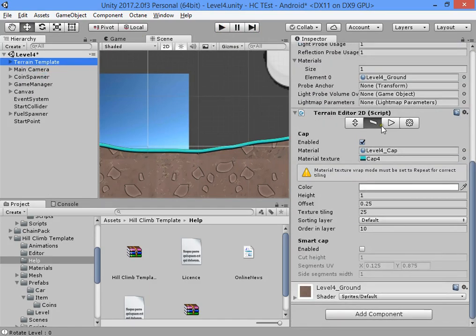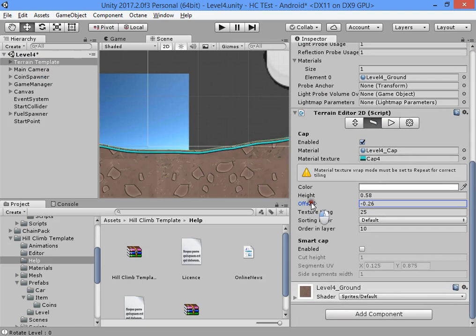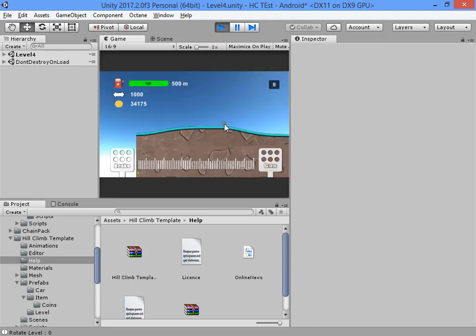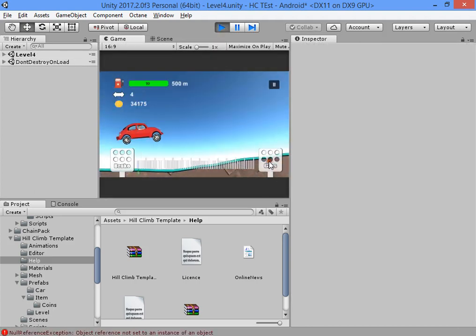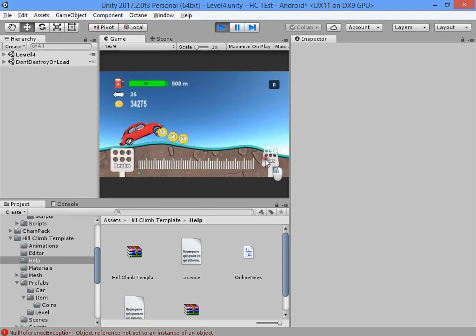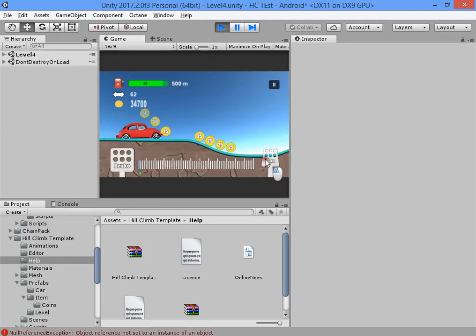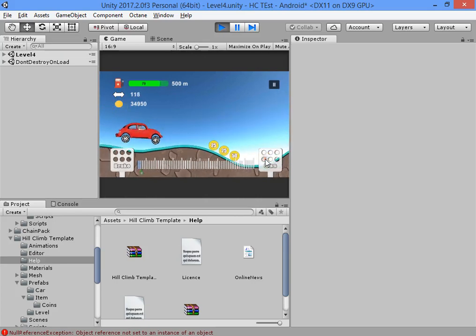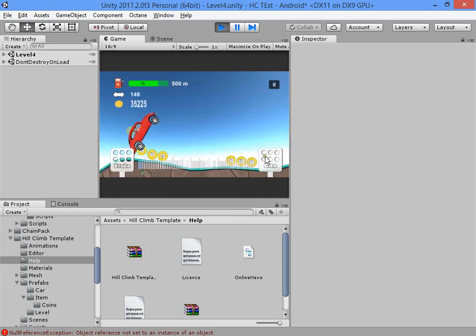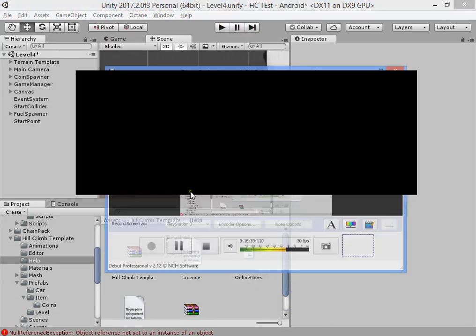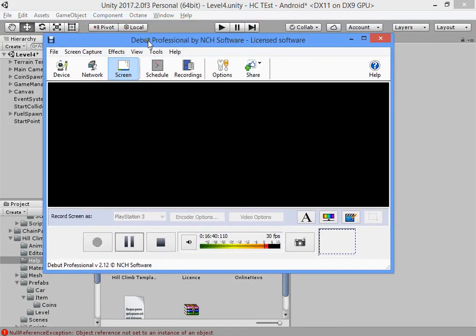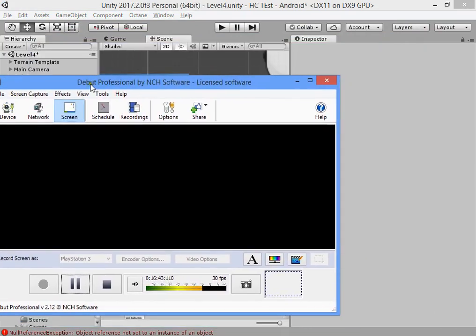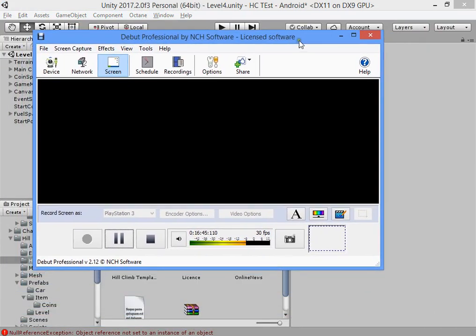Now you can select the terrain plate and reduce the height offset. I hope this video is useful for you. Thank you.